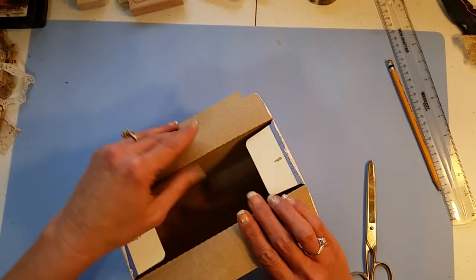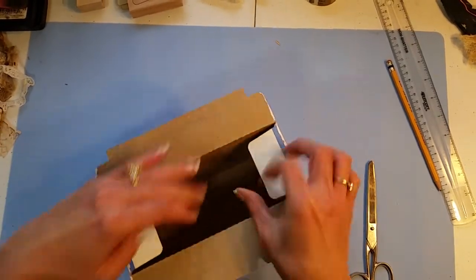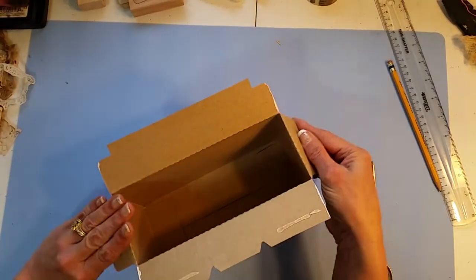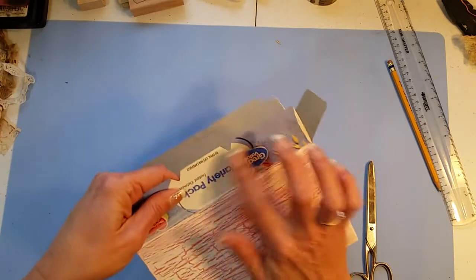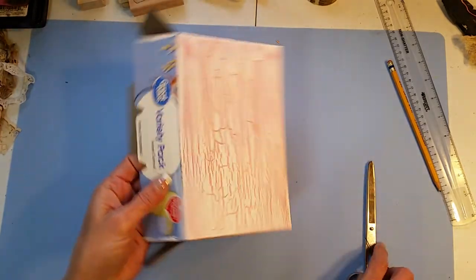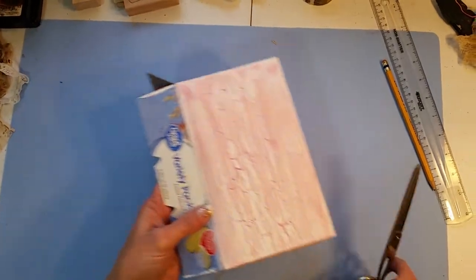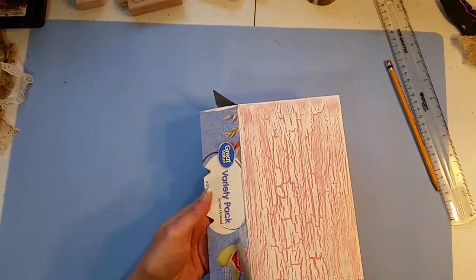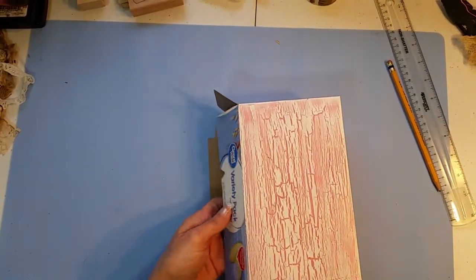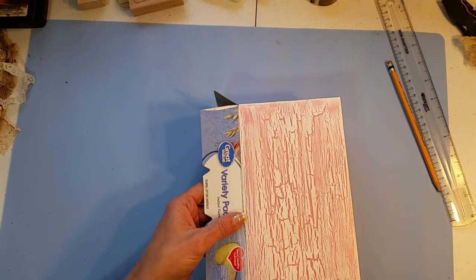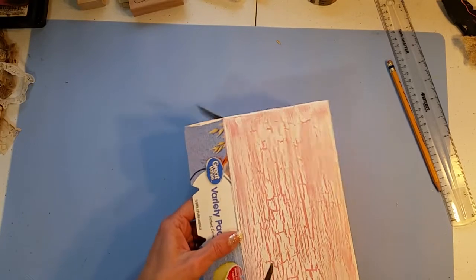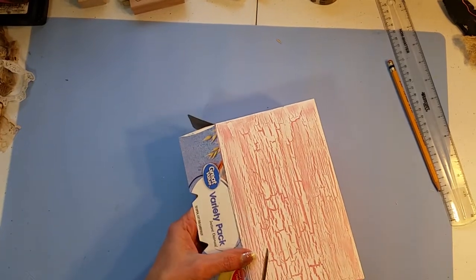So I'm going to go ahead and open this and I didn't waste my time getting the top of this painted because I knew I was cutting it.